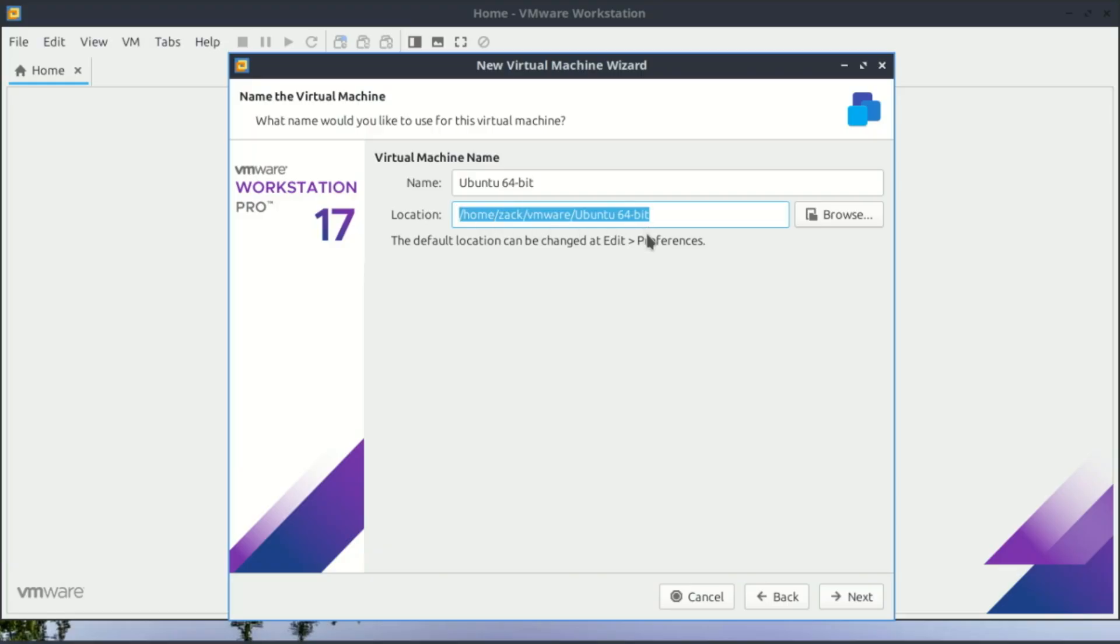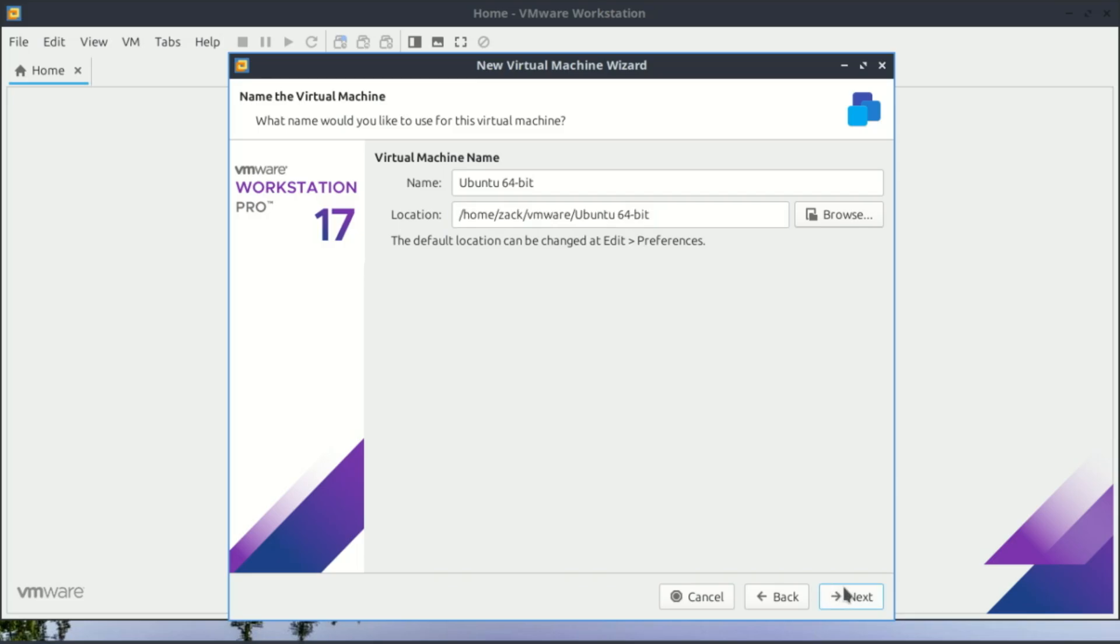Now assign the disk size. I usually recommend at least 20 to 40 gigabytes depending on your operating system. Don't worry, VMware uses the space virtually, so it won't immediately take all of it from your hard drive.